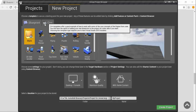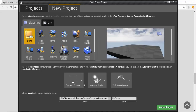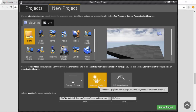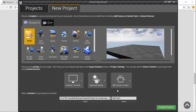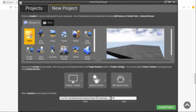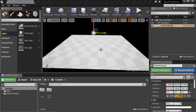We will start with Blueprint. We will choose Blank, Desktop, Maximum Quality, with Starter Content, and rename our project to 'Blueprint Demo'. In this video we will create a spotlight and control its behavior using Blueprints.